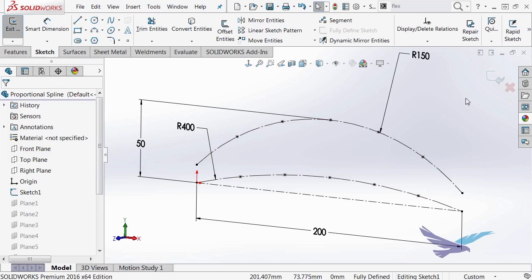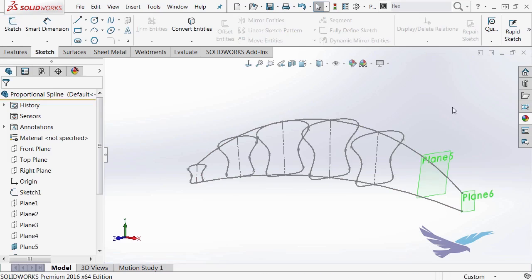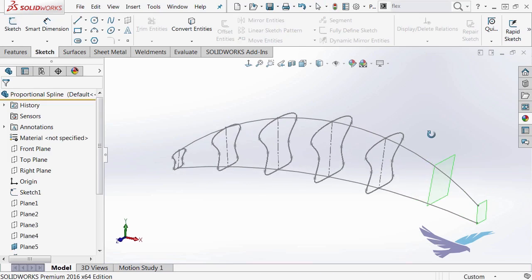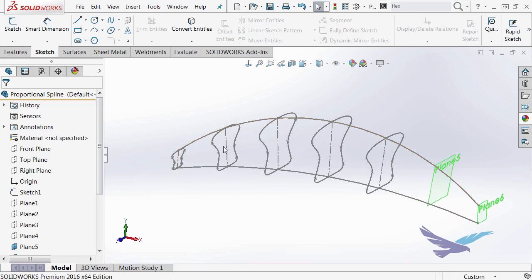What those allow me to do is create reference planes at those locations in my model. And that's what I created these sketches on, these individual profiles.